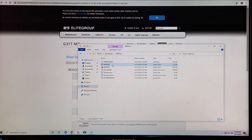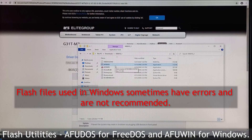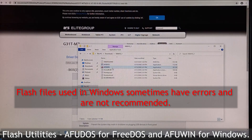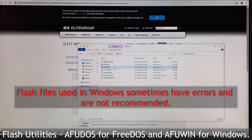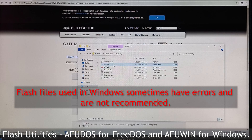AP-DOS is the flash utility for the DOS environment. Win-Flash is also a flash utility for the Windows environment, but I don't recommend that file. Today I want to test using this AP-DOS utility.